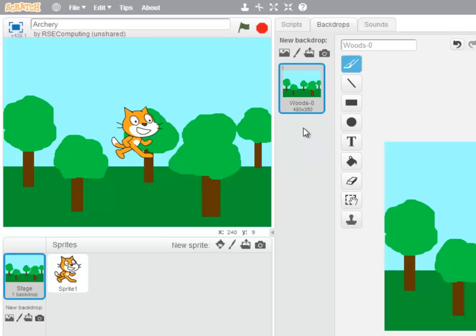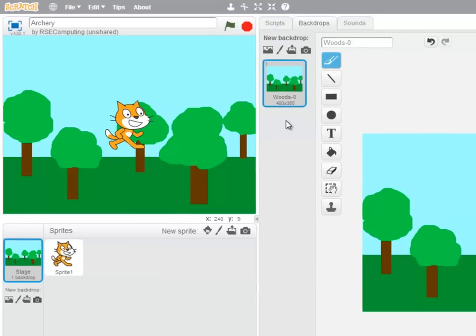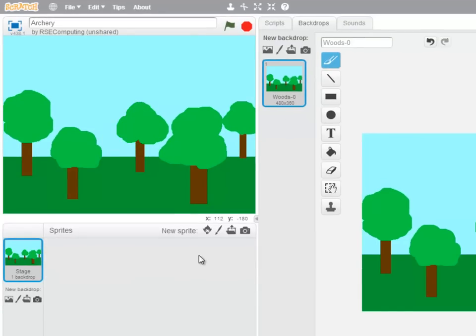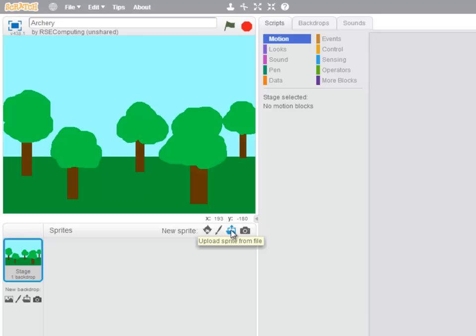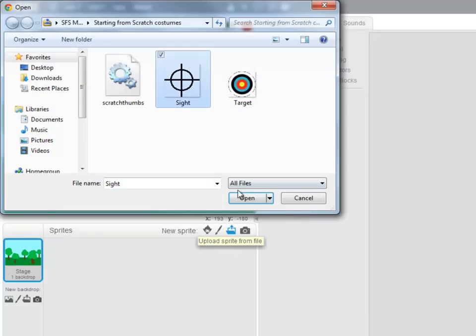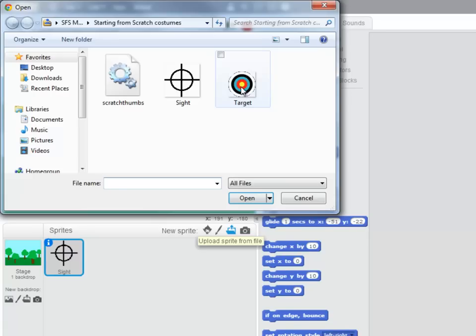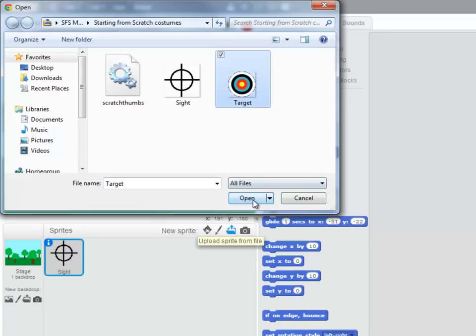We're now going to bring in two sprites that our program will use. So I'm going to get rid of Scratch Cat, clicking on upload sprite from file. The first is the site for our bow and the second is the target.